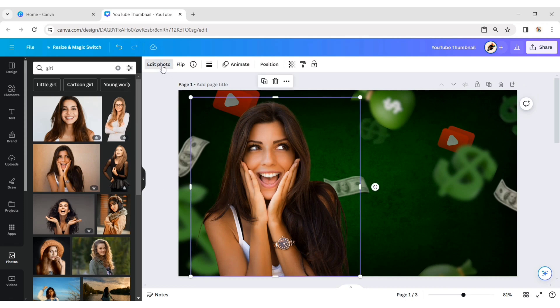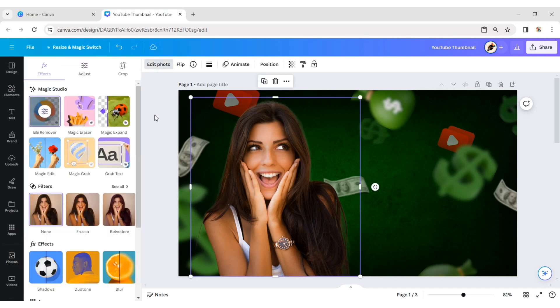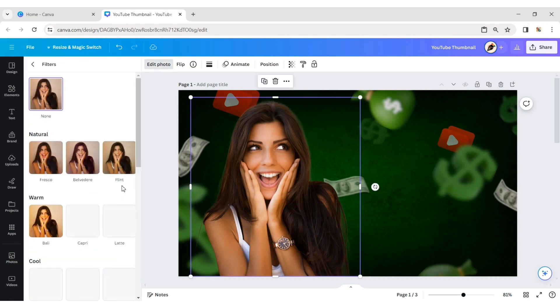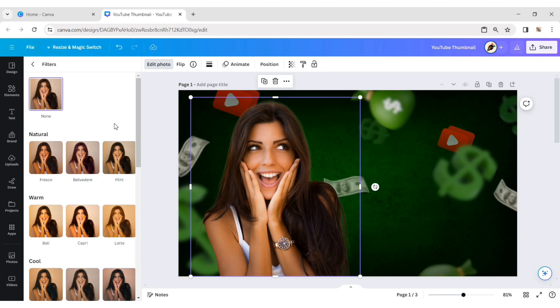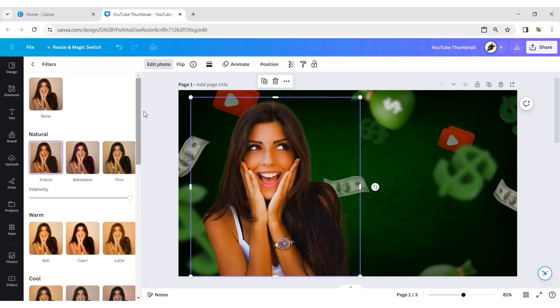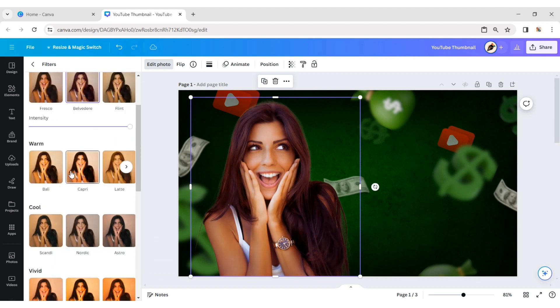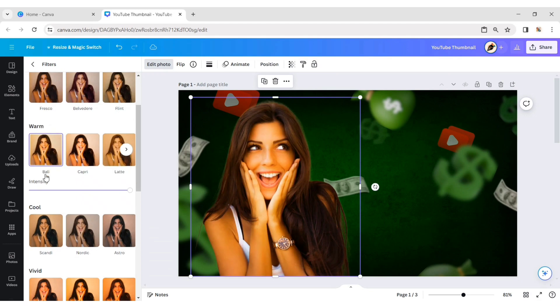Click on Edit photo. Open Filters. Apply the Bali filter.